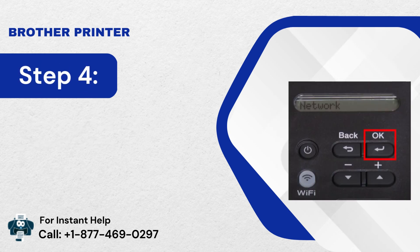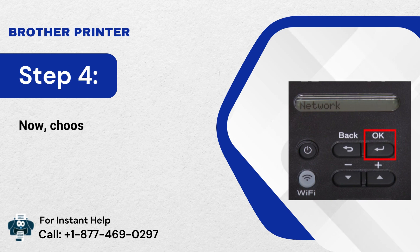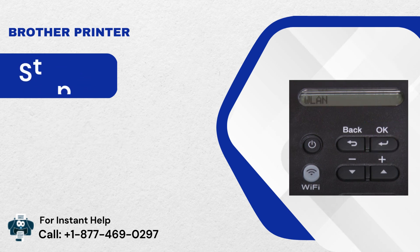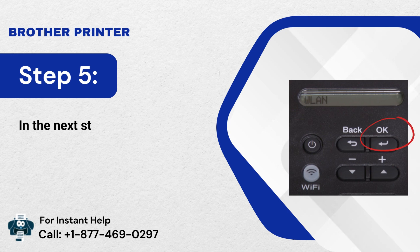Step 4: Now, choose the Network option and click OK. Step 5: In the next step, choose WLAN and tap OK.